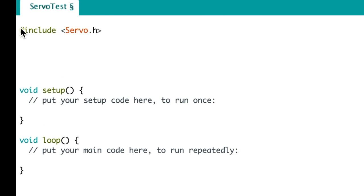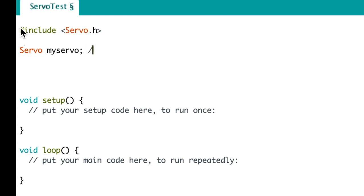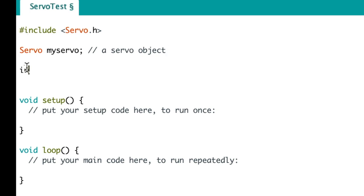The next line is like creating our own command called servo. So servo is the library and you can see we type myservo which we're identifying as myservo. In this case it is an object. Now we make an integer called pos equals 0.